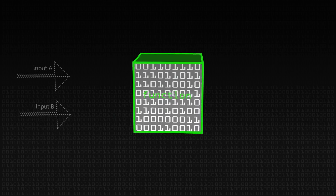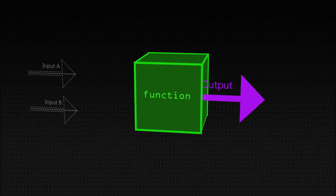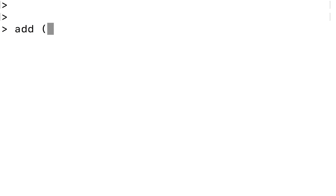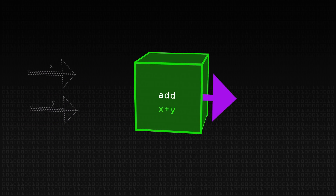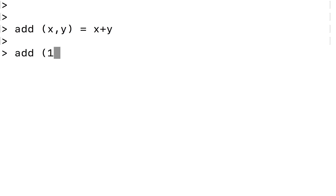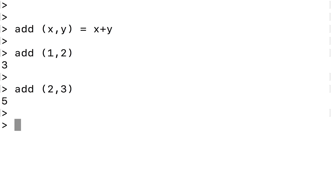Let's think about a function which has more than one input, or more than one parameter. We could define a little function called add, taking two numbers x and y as inputs, and then simply adding them together. The important point here is that we take the two numbers x and y packaged up together as a pair at the same time. So we could add one and two and give three, or add two and three and give five.